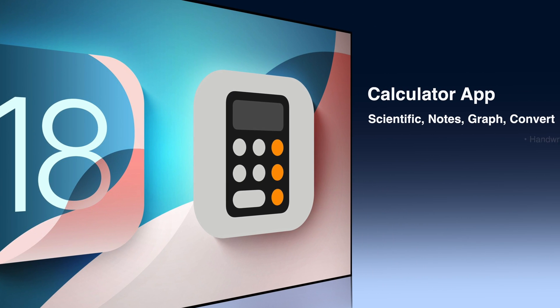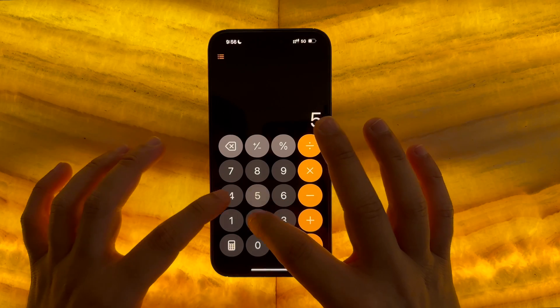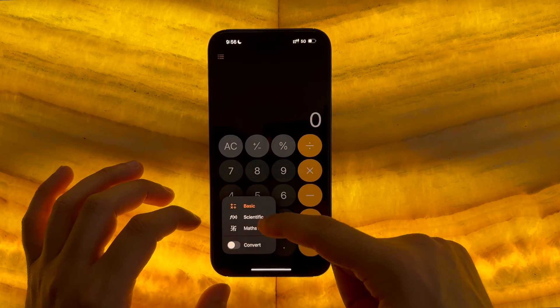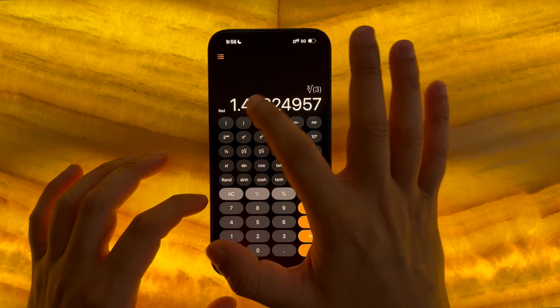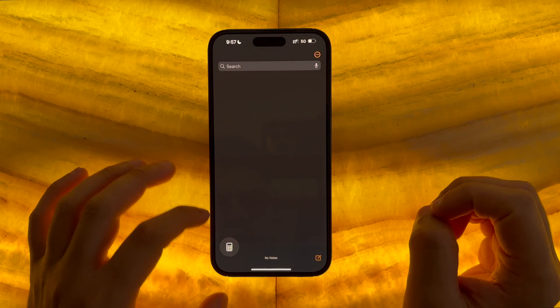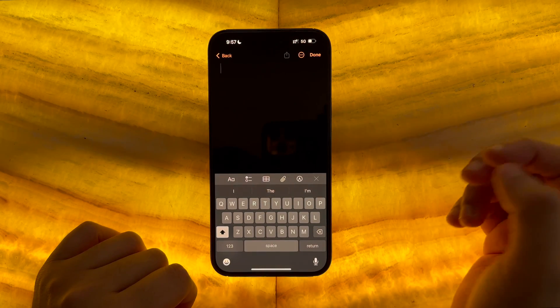The Calculator app also sees improvements with the new Notes feature, built-in graphic display, and on-device unit conversion. There's also the ability to delete digits. To change the mode, press the calculator icon on the bottom left — this shows basic, scientific, maths, notes, and an on/off toggle for the conversion feature. In notes mode, pressing the icon on the bottom right starts a new note.